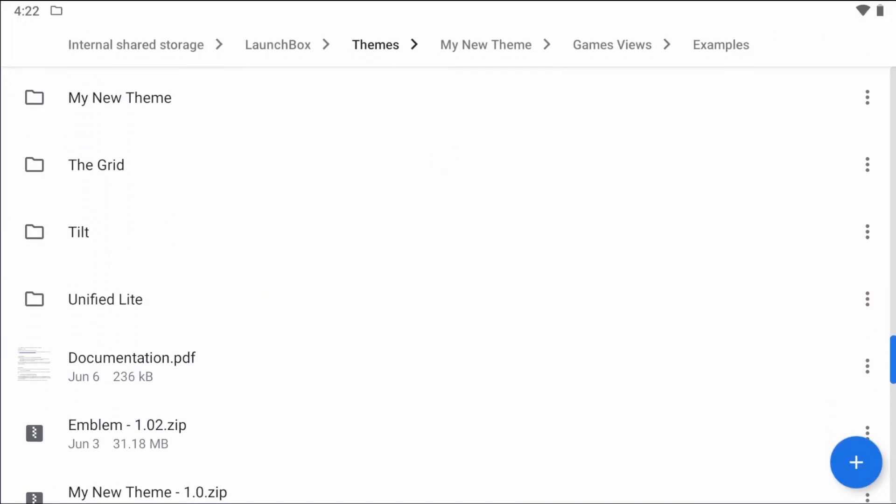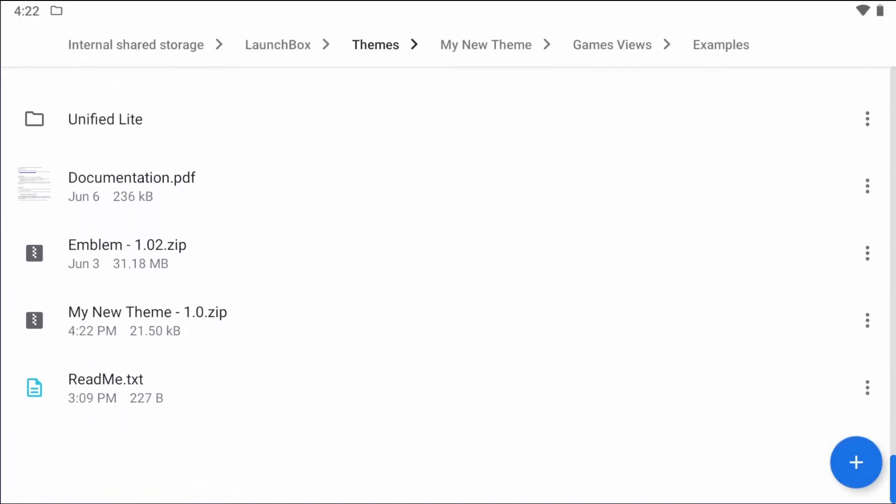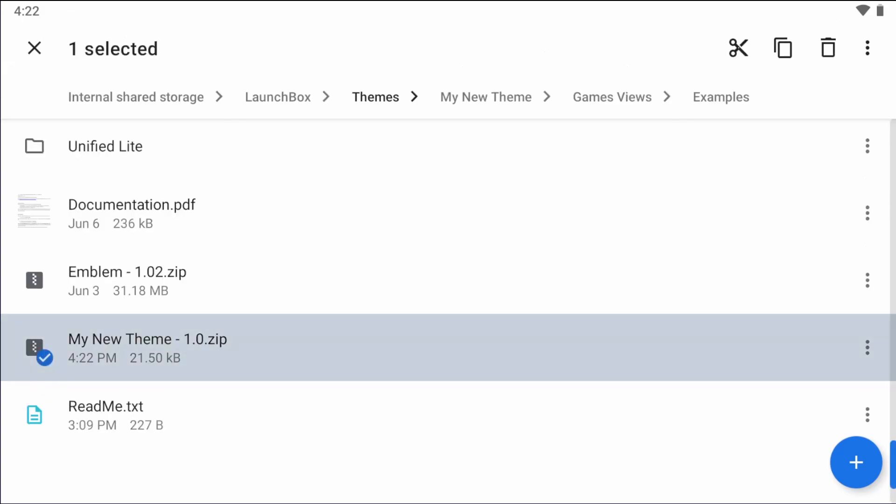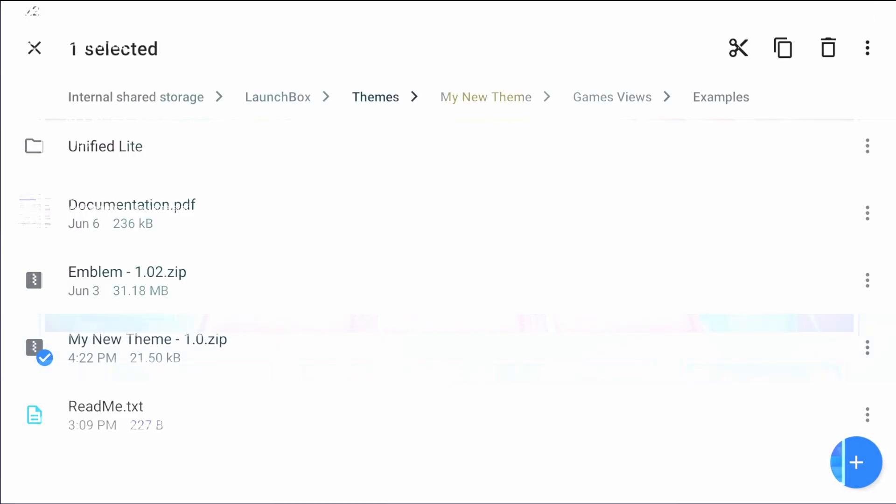I now have a zipped up file, and I can either transfer this to my computer to post it on the forums, or I can just post it on the forums from my Android device if I wanted to.